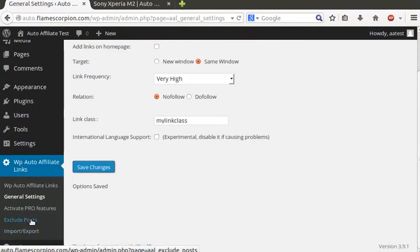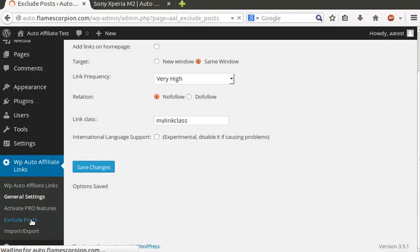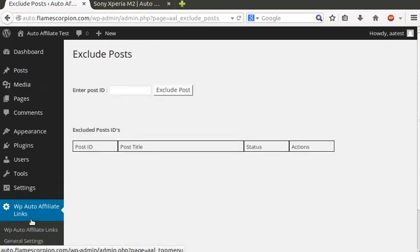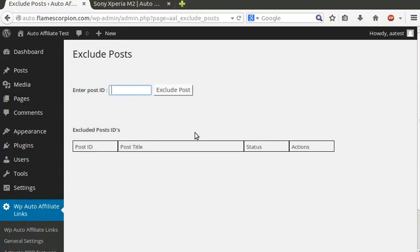An important feature is the ability to exclude certain posts from displaying affiliate links. Go to Exclude Posts menu item in WordPress administration panel and add the ID of the post to be excluded.